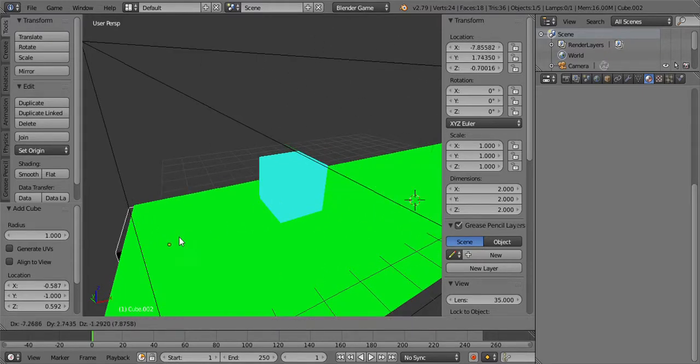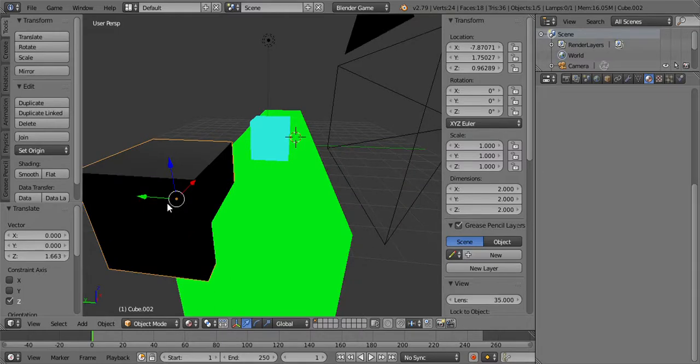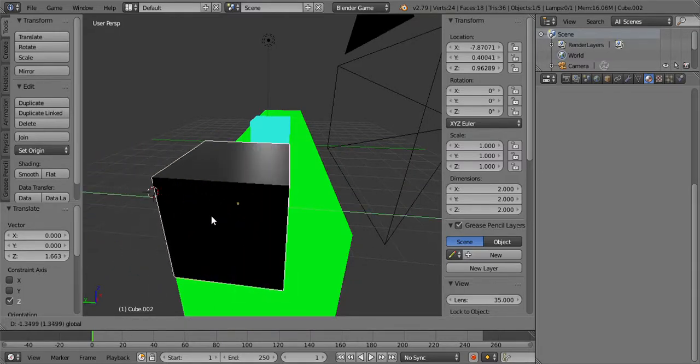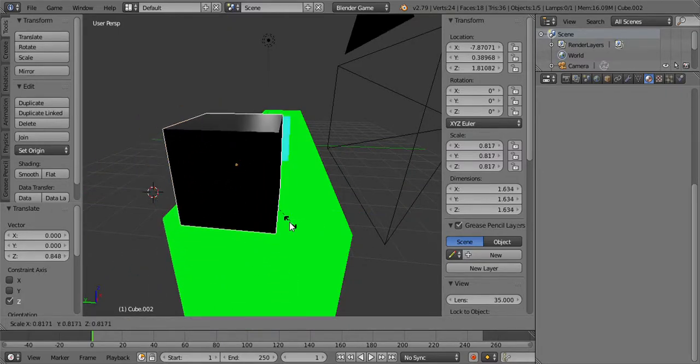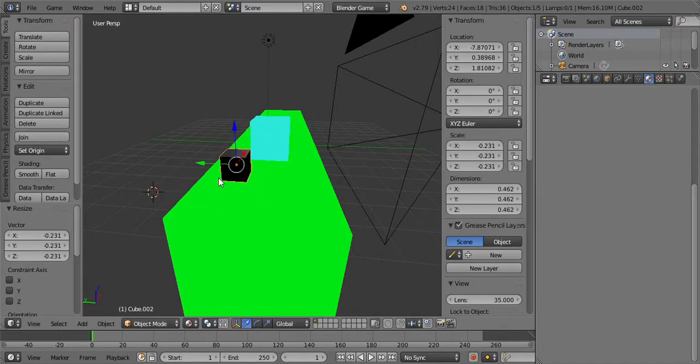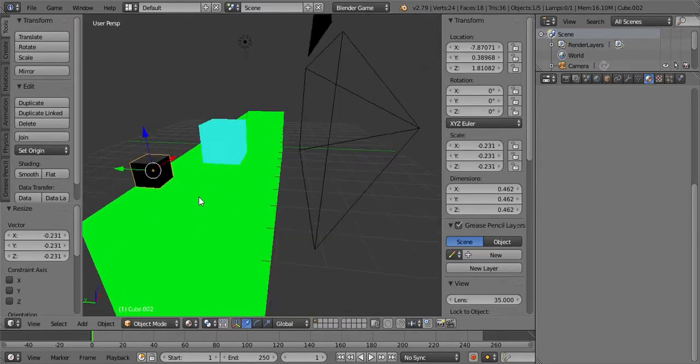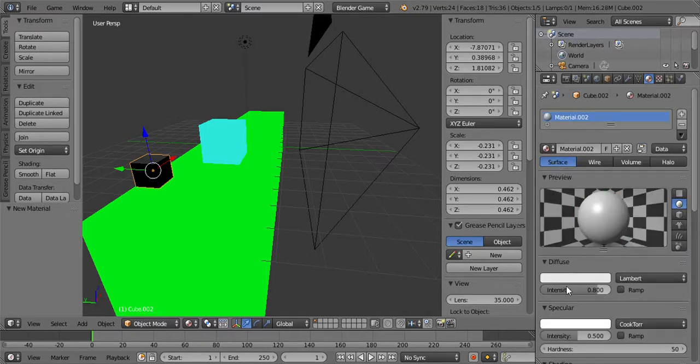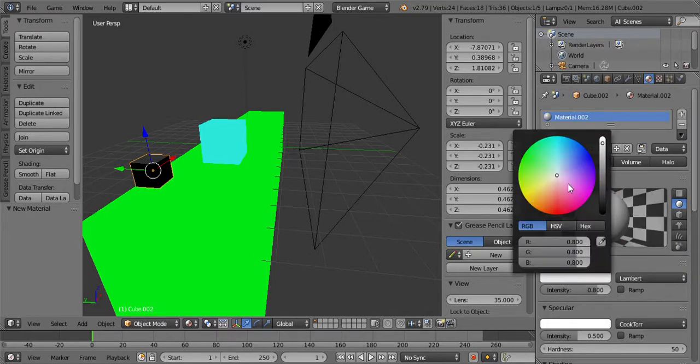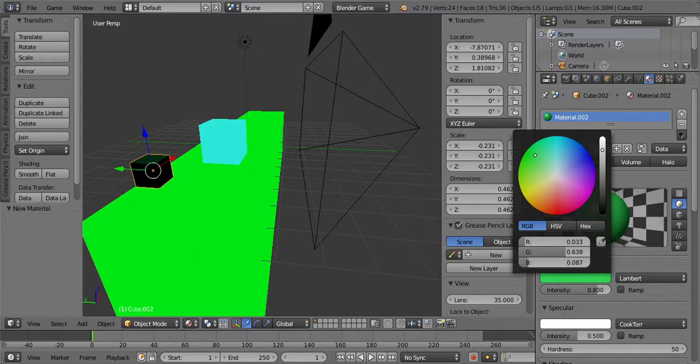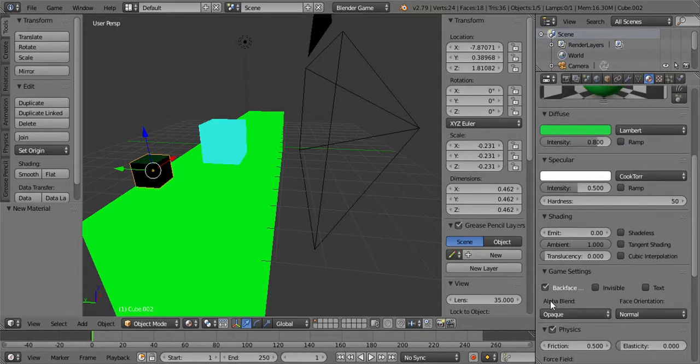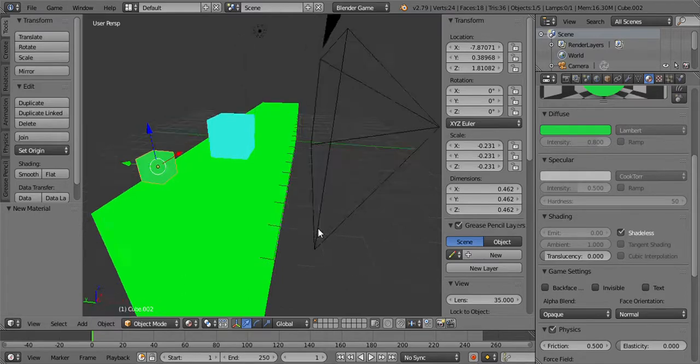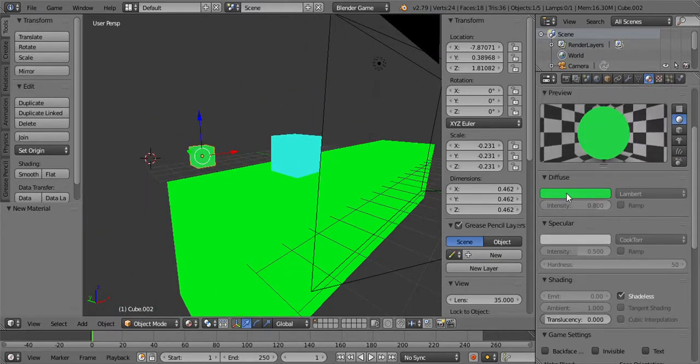We'll get another mesh going, bring this over and bring this up. We're gonna scale that down a lot. Give that a color, which will be maybe darker, dark green. Right there, and then take the backface shadeless off.